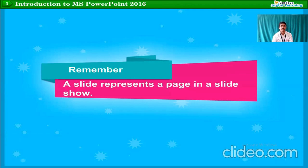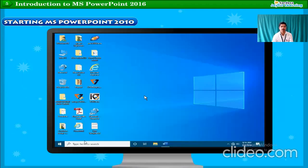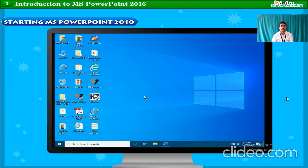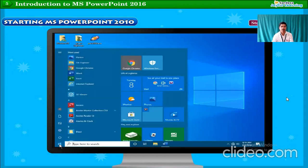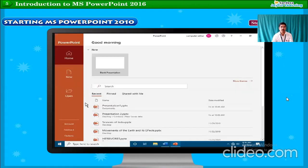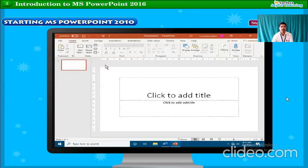You should remember the name of the scientist Bob Gaskins, who developed Microsoft PowerPoint. A slide represents a page in a slideshow. To start MS PowerPoint 2016, follow these steps: Step 1 — Click on the Start button. Step 2 — Choose All Apps from the Start menu. Step 3 — Click on PowerPoint. The PowerPoint 2016 start screen will appear.